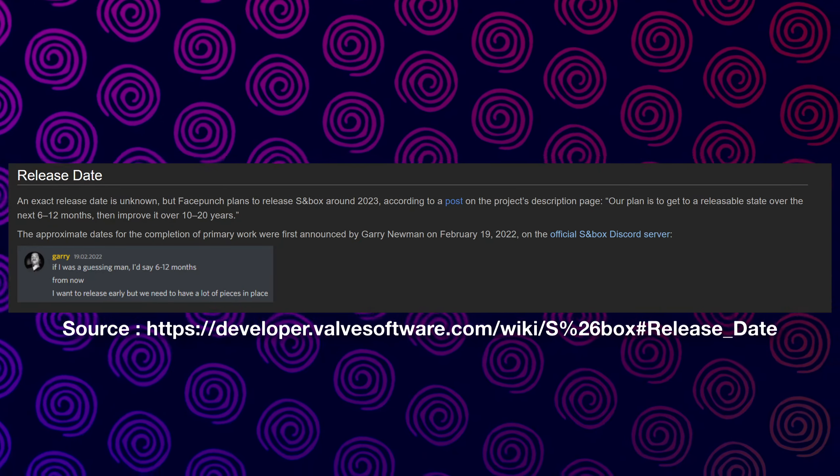So it's 2024 and we're already past the so-called release window for Sandbox, which was meant to be within 2023. This is due to an old statement that Gary had mentioned back in 2022 within the Sandbox Discord.